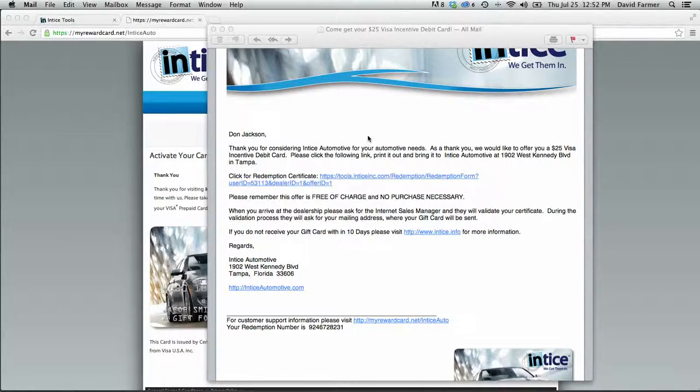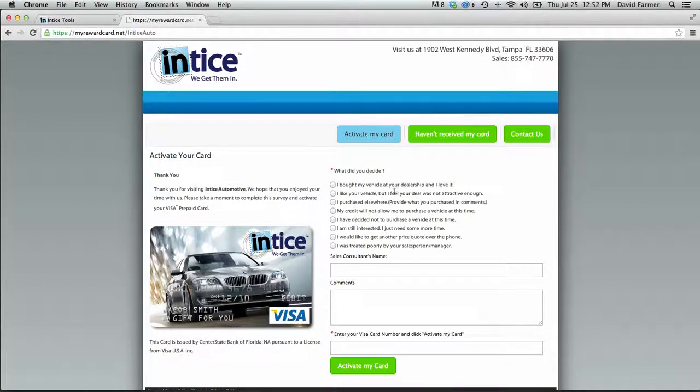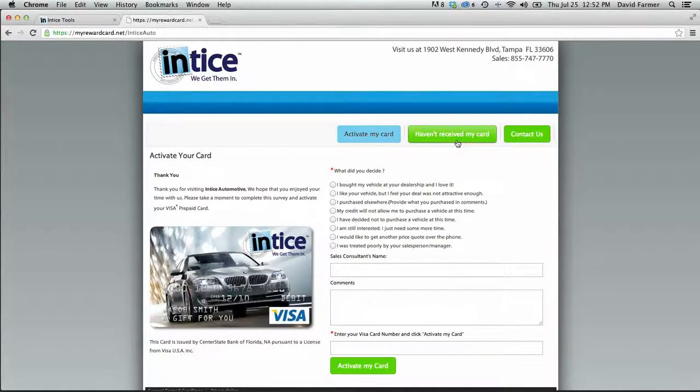The customer can notify you by visiting your customer support site, which is included in all emails sent to customers. Once they get to this site, they just complete the 'haven't received my card' portion of that website.